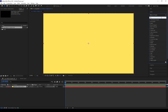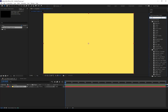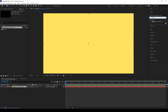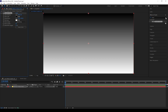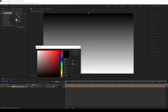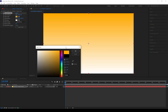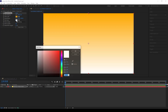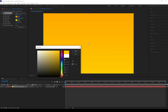Now search for Gradient Ramp in the effects panel and apply it to the background layer. You can choose any color for the start and end color to create a gradient effect. I am using one dark shade and one light shade.